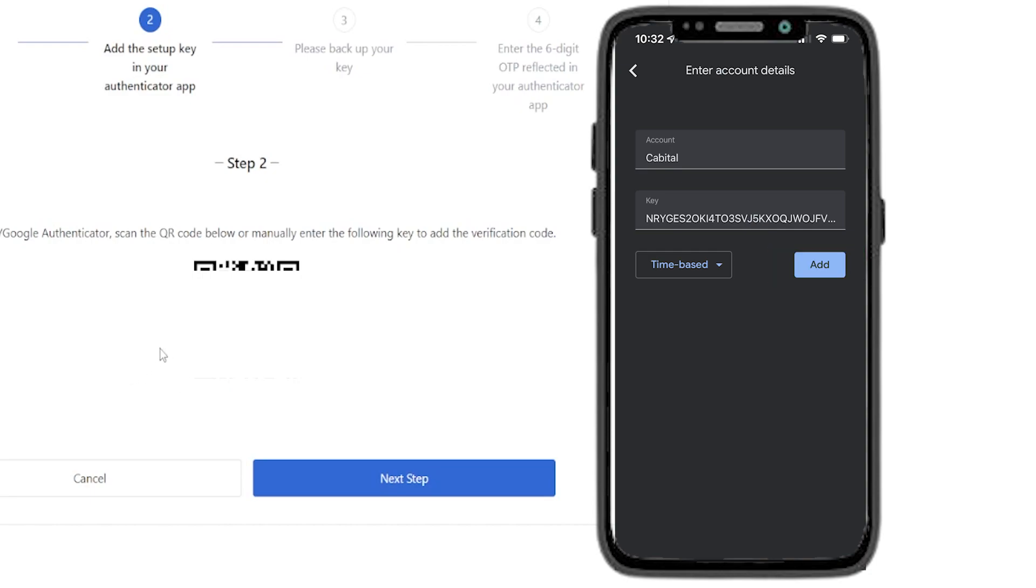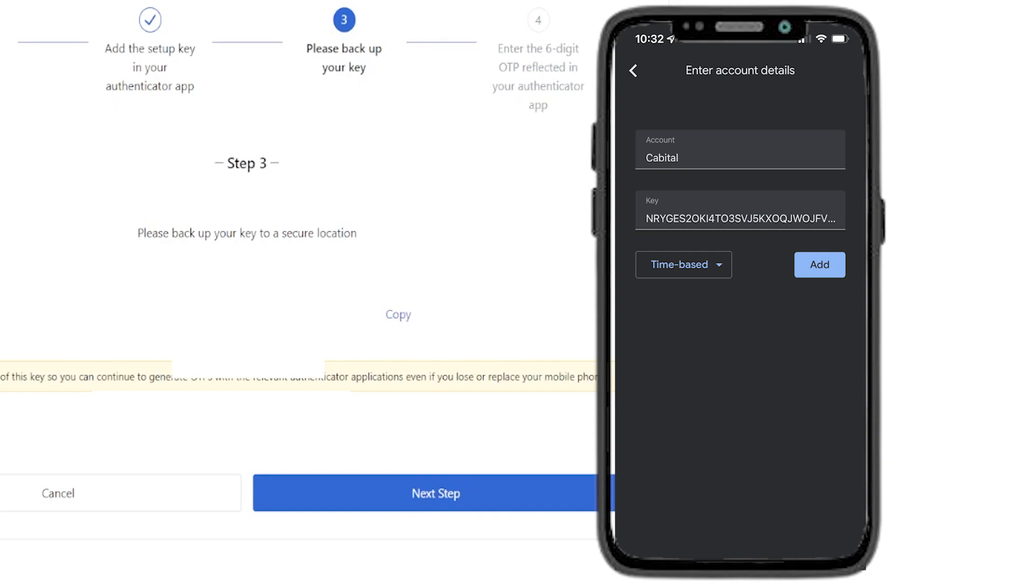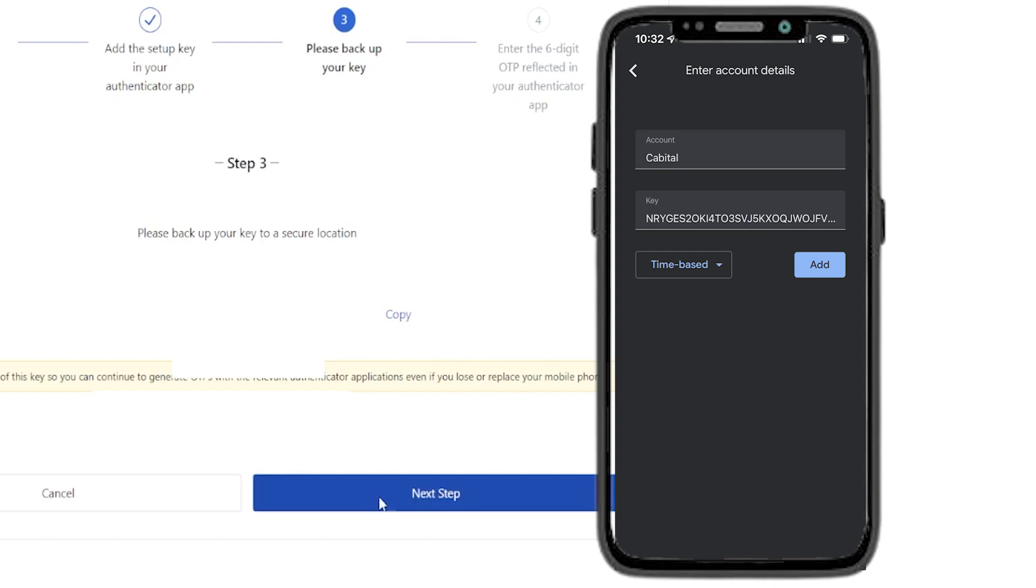Once that's complete, click on next step. On this step here, MEXC will be reminding you to back up your key in a secure location. So if you haven't already done that, now's a good time to write that down and keep it somewhere safe. You don't want anybody getting their hands on that. Once you're done doing that, click on next step.